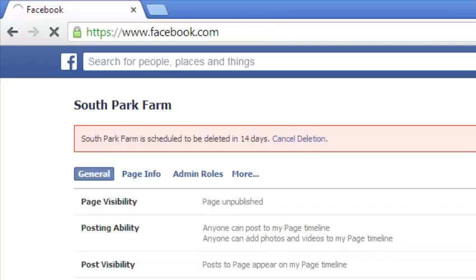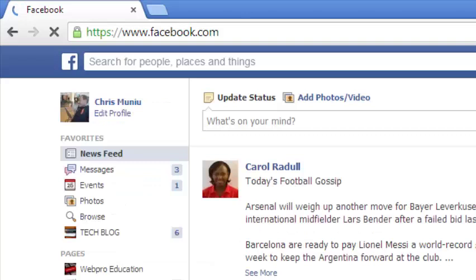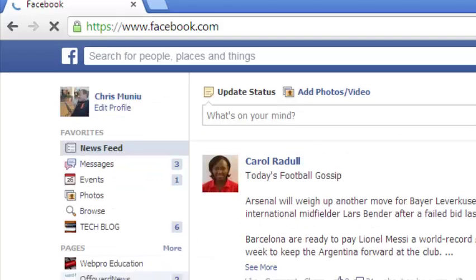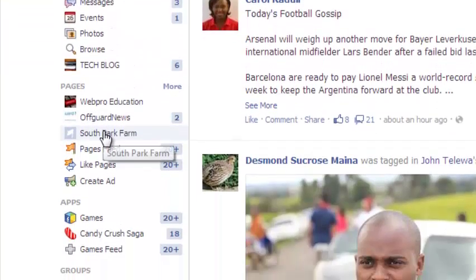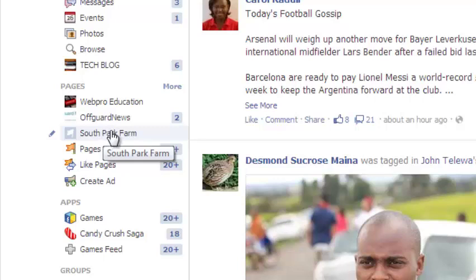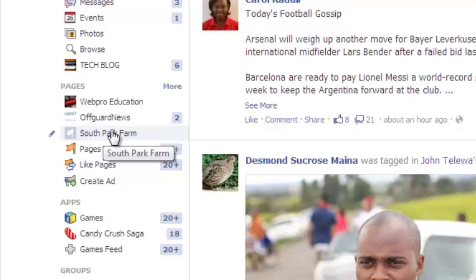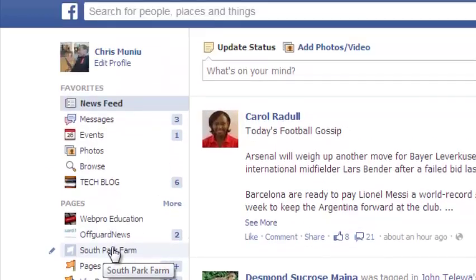But right now when you go back to your homepage, you'll still find the South Park Farm page, the page you deleted right there. But then after a few hours, it's going to disappear if you don't reactivate or restore your page.